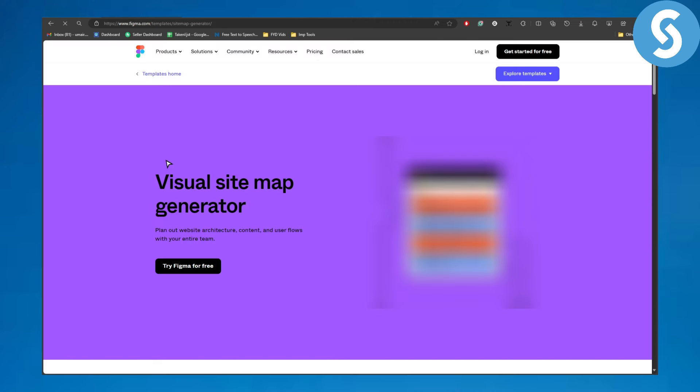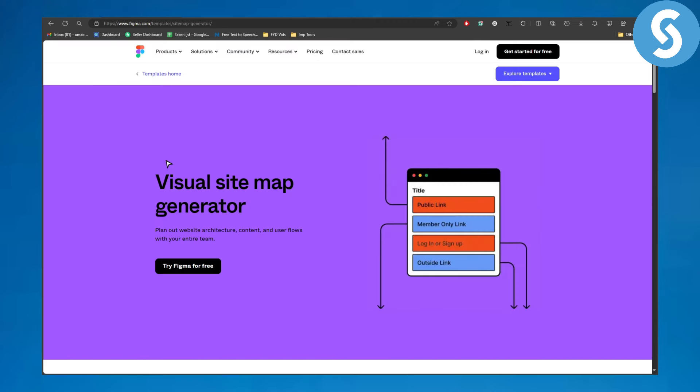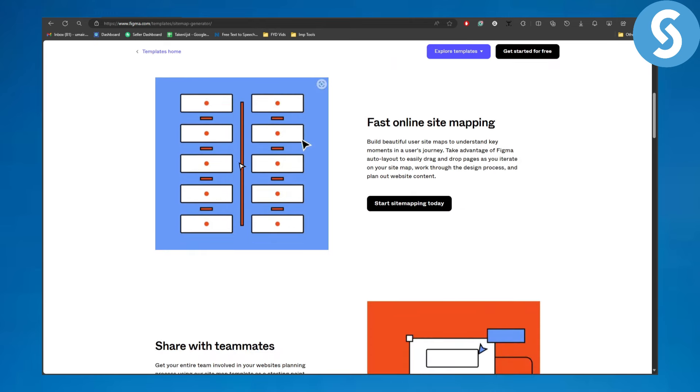Let's just head over to that. Once you are there, you can see we have all of this information related to sitemap generation. Build beautiful user site maps to understand key moments and user journey.